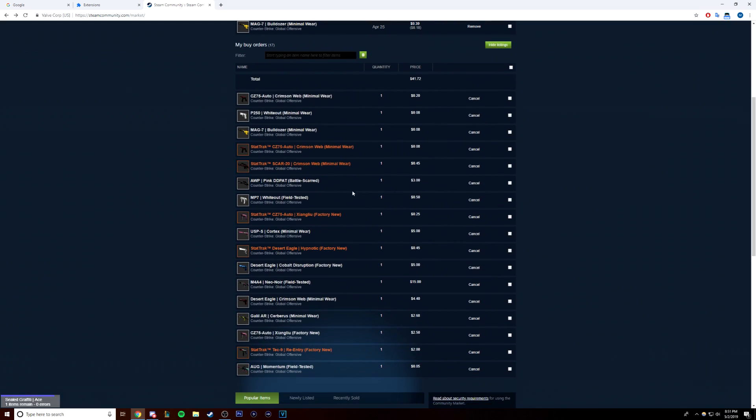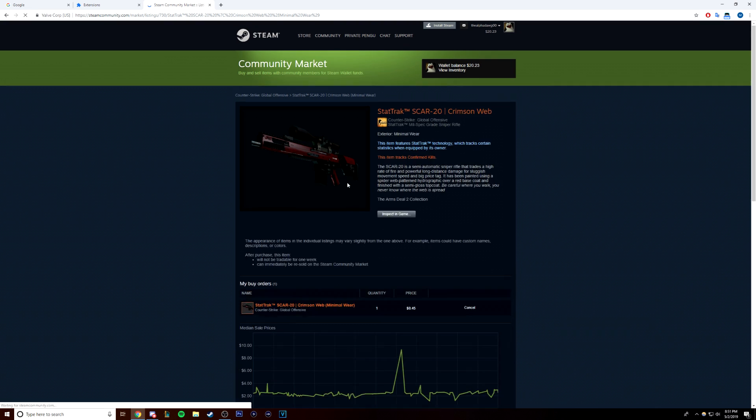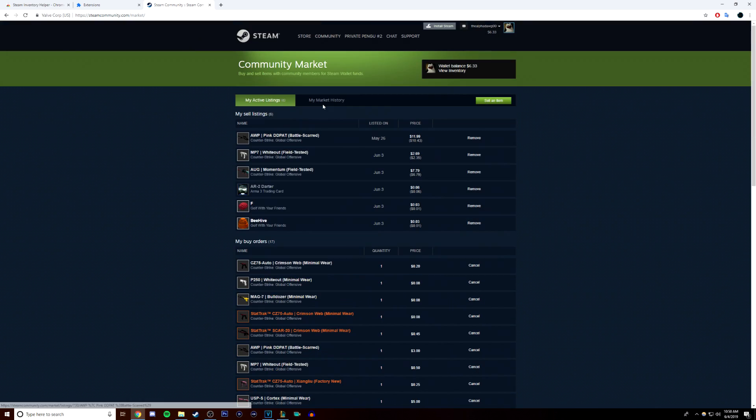To get started, you need a few basic things. First, you need access to the Steam Community Market. To do this, you must have Steam Guard active on your Steam account. That's the dual factor authentication app on your phone.